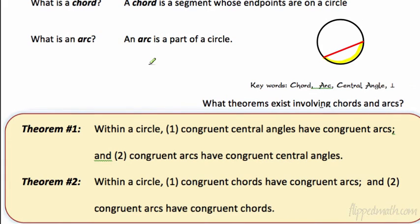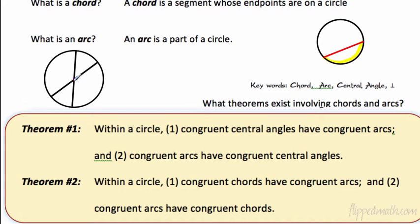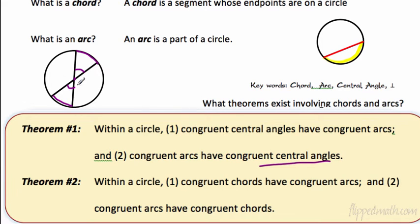What does this look like? We have a circle. If this central angle and this central angle are congruent to each other, then the arcs are also congruent — the measures of the arcs. And it works the other way around — the converse is true. If you have congruent arcs, then you will also have congruent central angles. We know the measure of an arc equals the measure of the central angle, so if central angles are congruent, the arcs are congruent too.